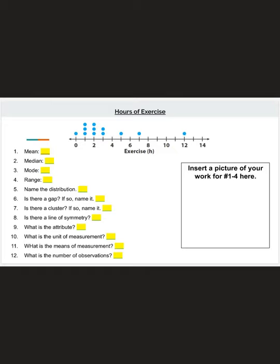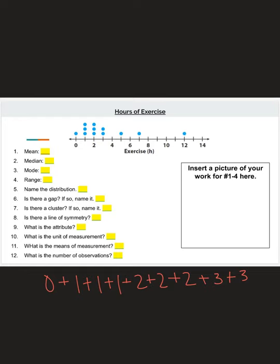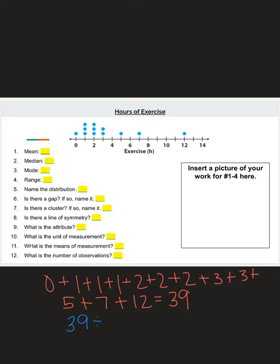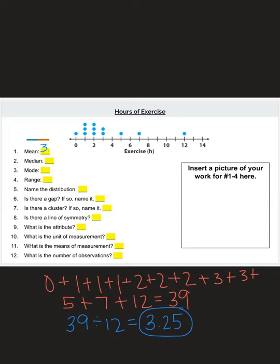We need to add up: 0 + 1 + 1 + 1 + 2 + 2 + 3 + 3, no 4s, one 5, no 6s, one 7, no 8s through 11, and then 12. When you add all of these together you get 39. Then we divide 39 by how many numbers we have — counting gives us 12 numbers — so 39 divided by 12 gives a mean of 3.25.